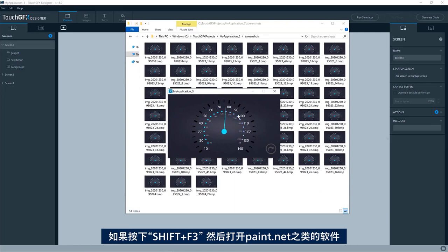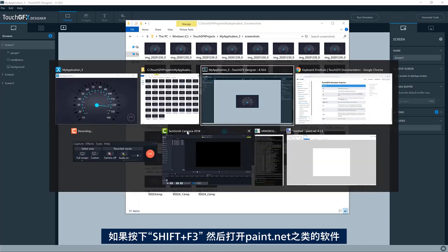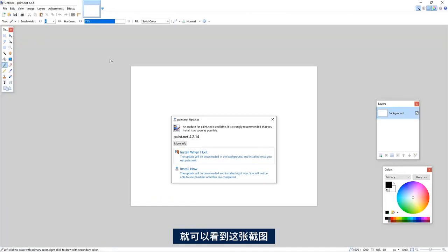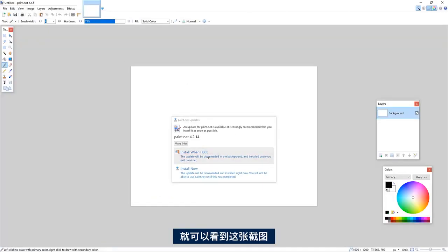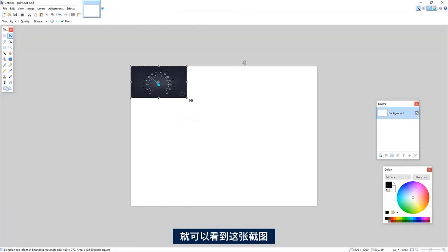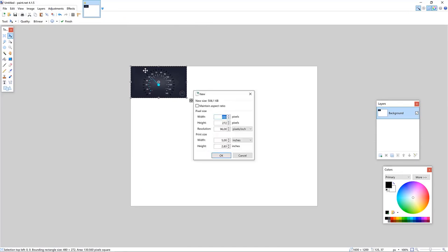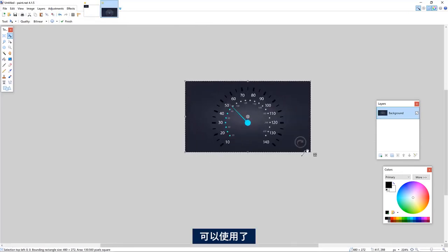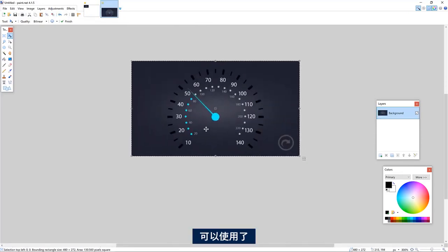And if I press the Shift F3 and go to something like paint.net, I now have a screenshot here that I can look at.